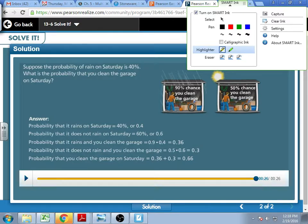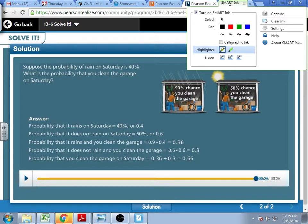So then I add the probabilities together because both of these are cleaning-the-garage probabilities. I have a 36% chance that I clean the garage and it's raining. I have a 30% chance that I clean the garage and it's not raining. So combined, because I still don't know if it's going to rain or not, I have a 66% chance that I will clean the garage.